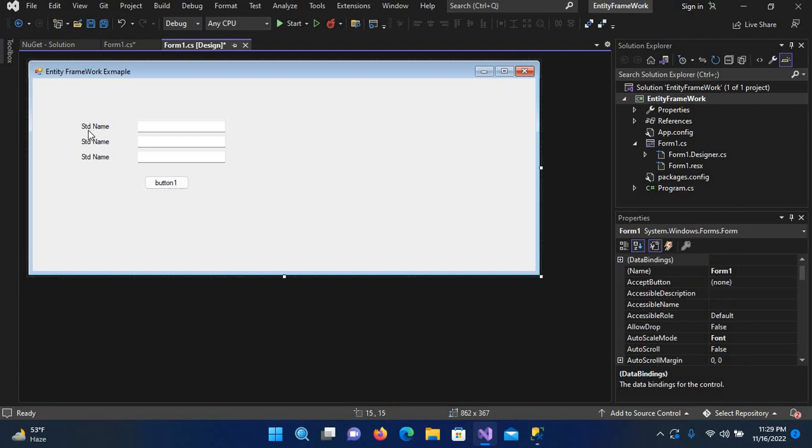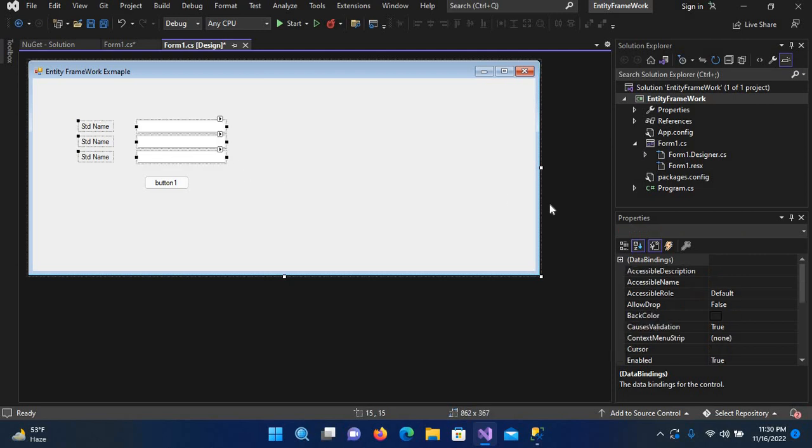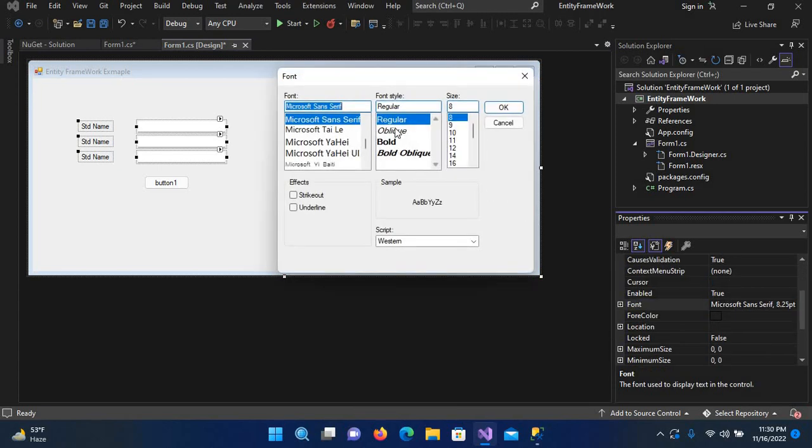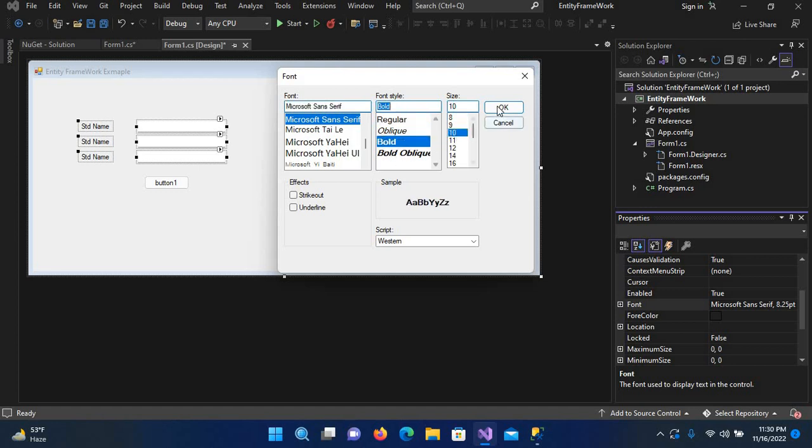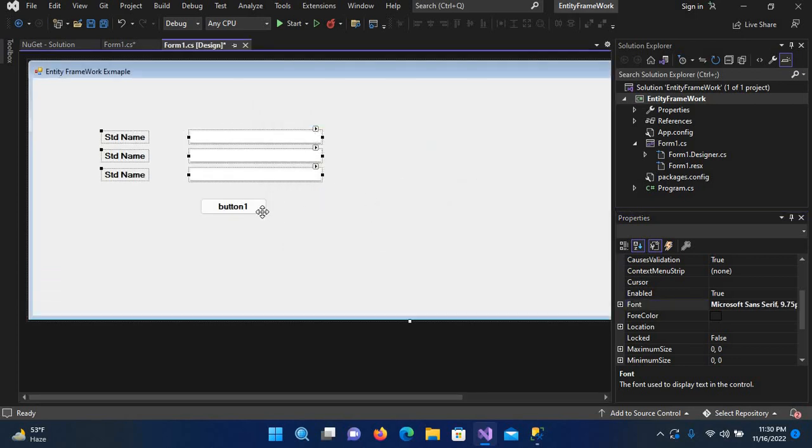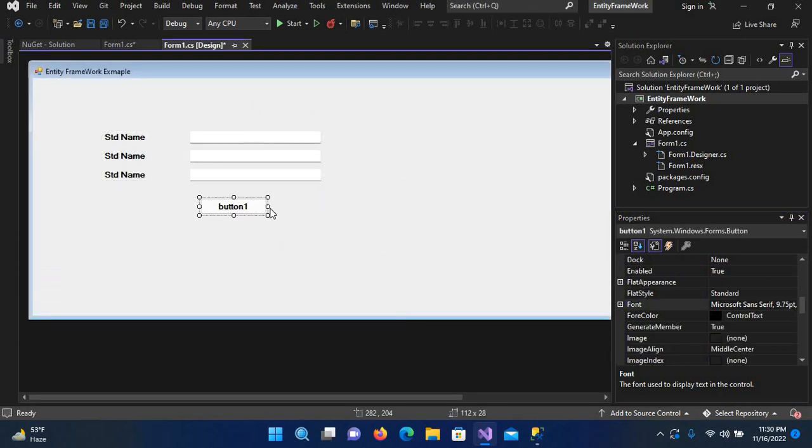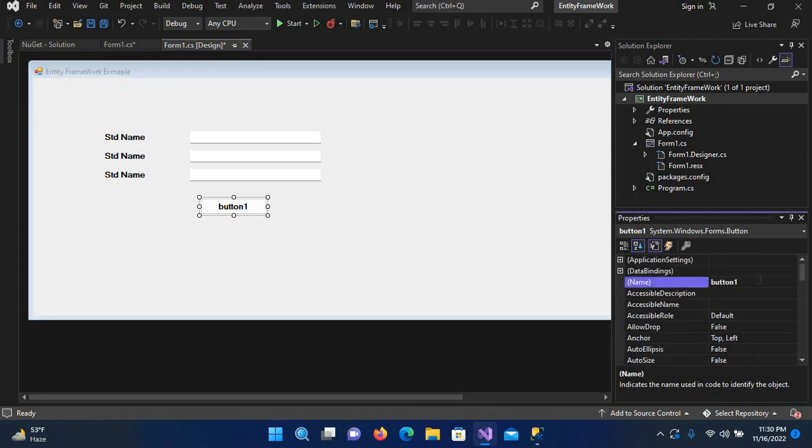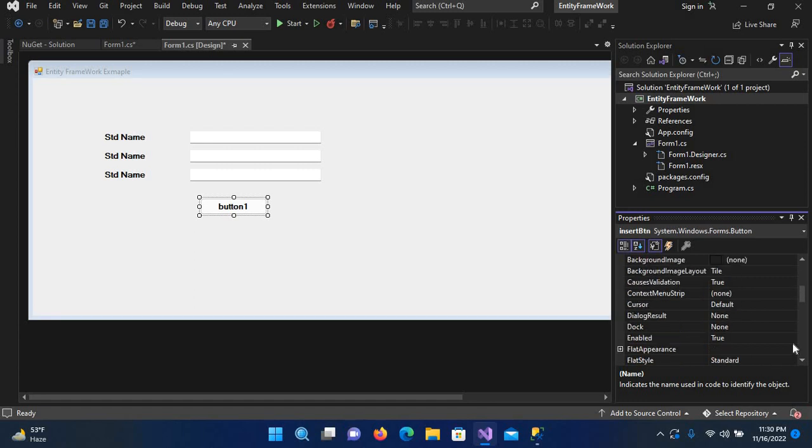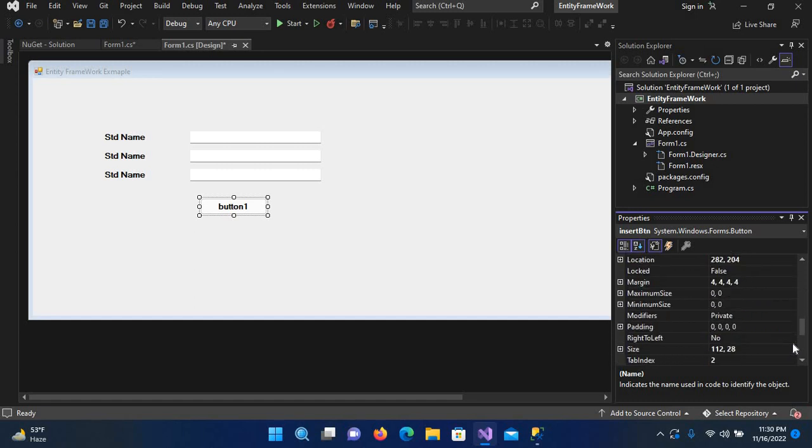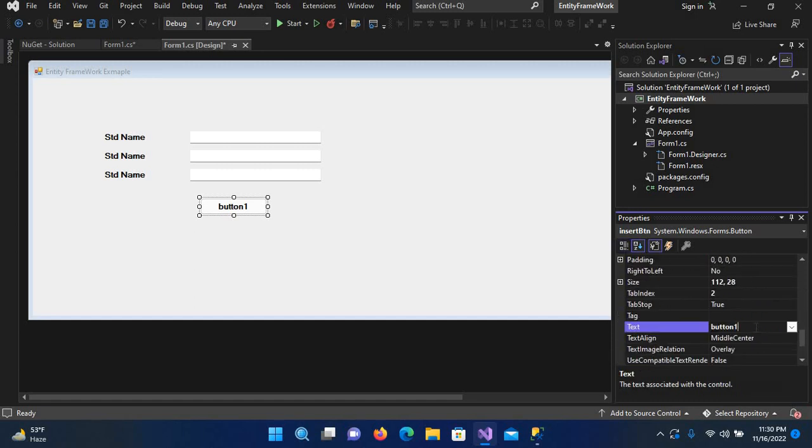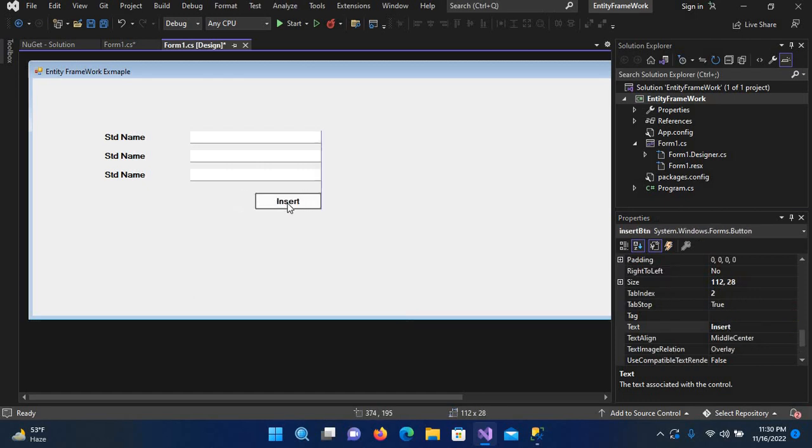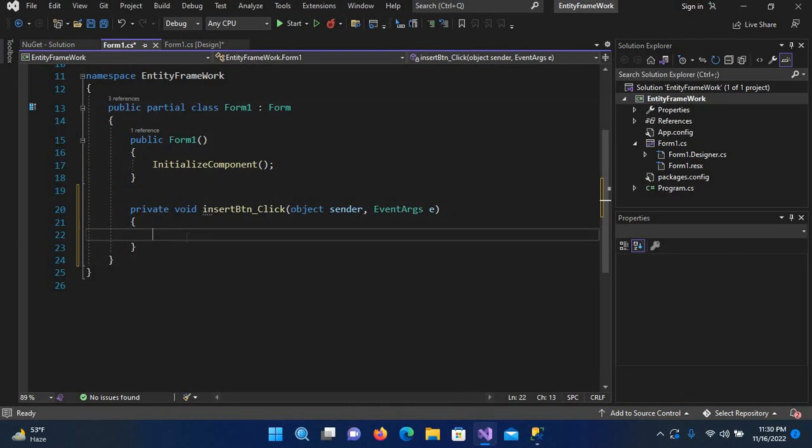Now I'll change the size of this. I'll select fonts and change this to 10 and bold, okay. Now it is looking good. I'll change the name of this button to insert_btn and now I'll change the text to insert. Now I'll double click on this to create its click event.